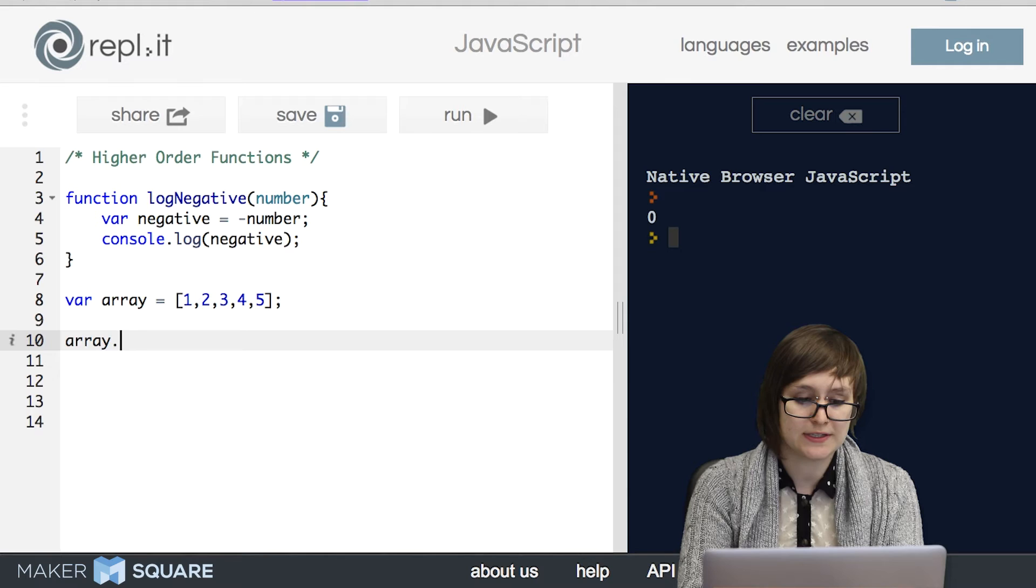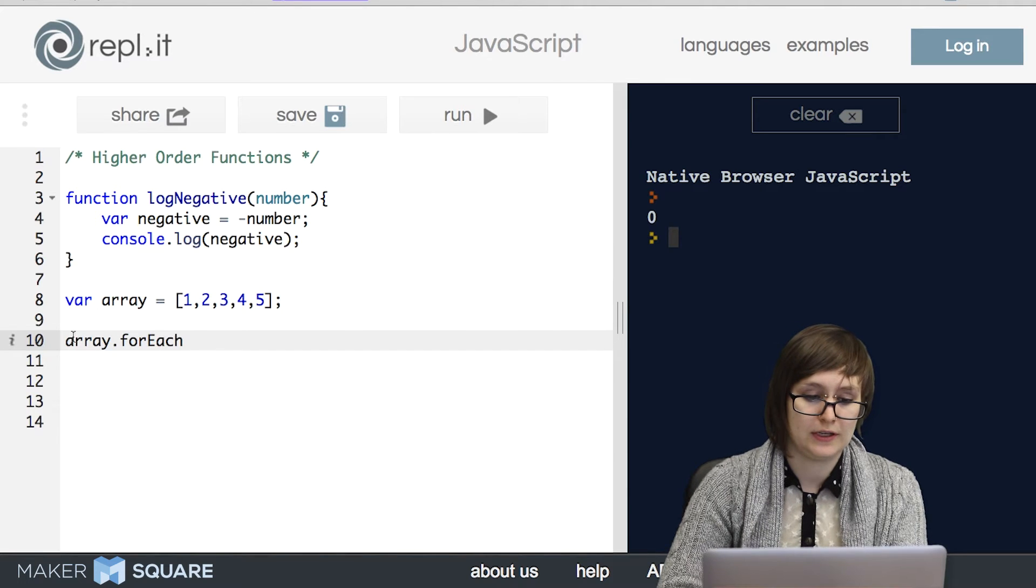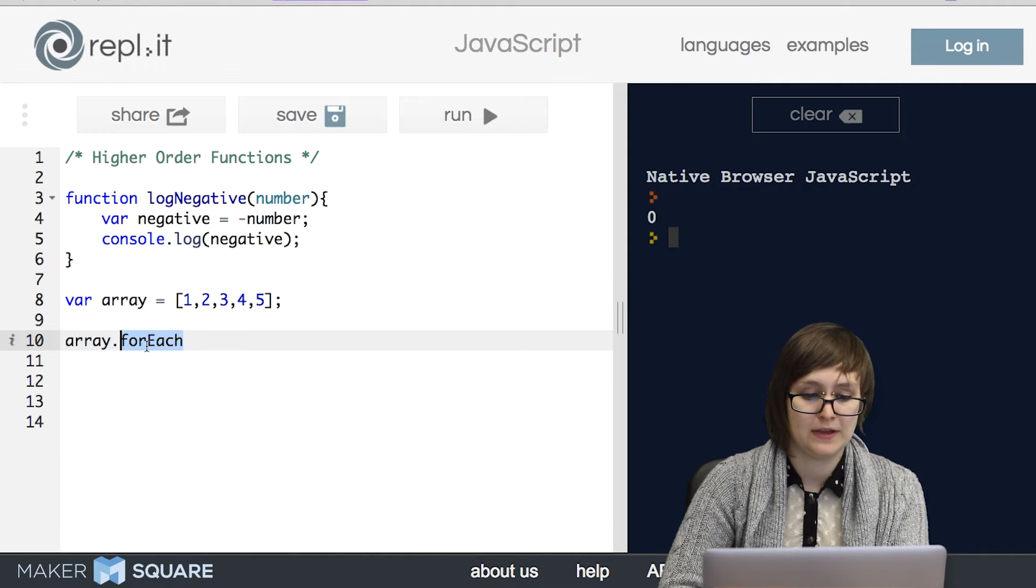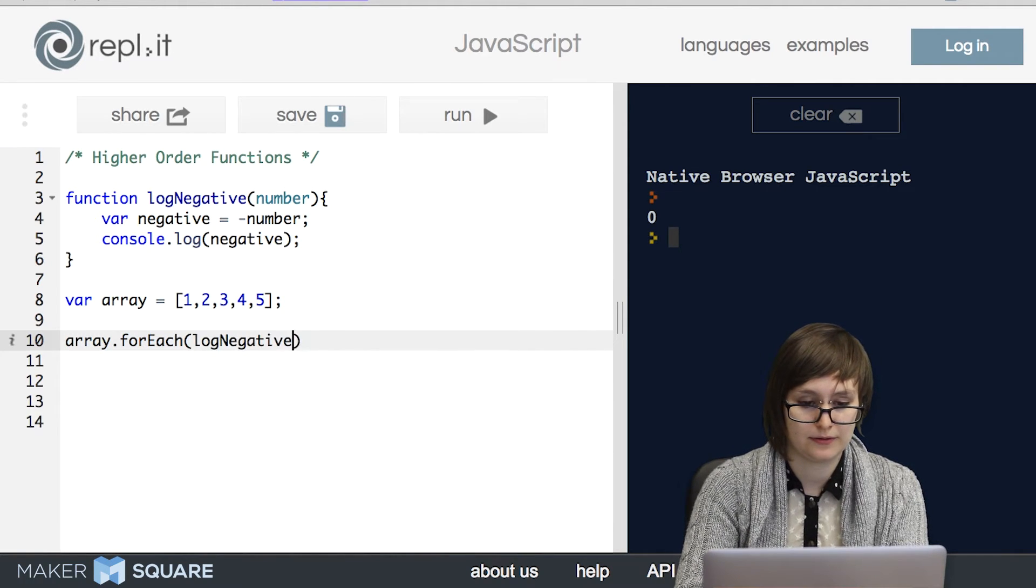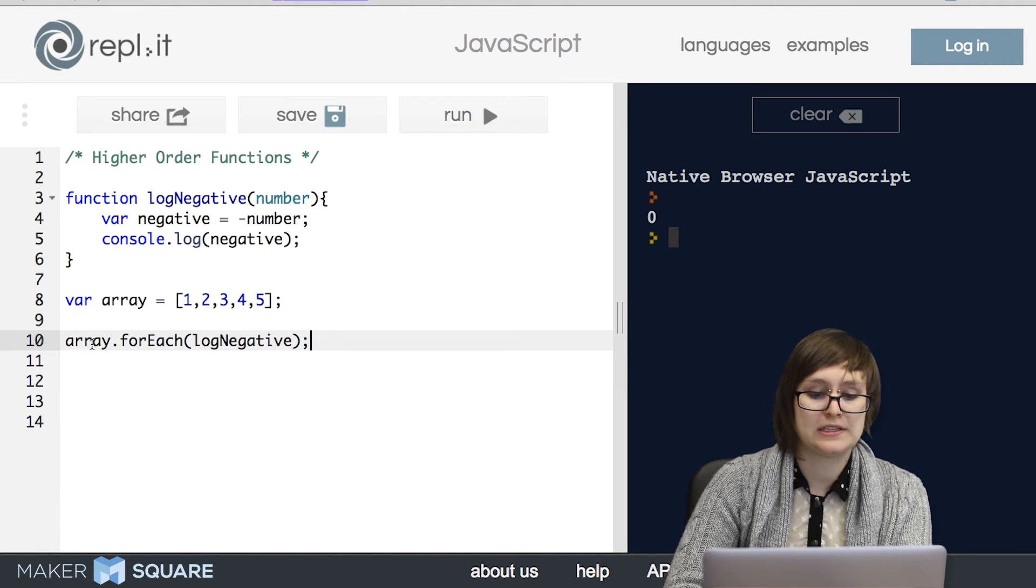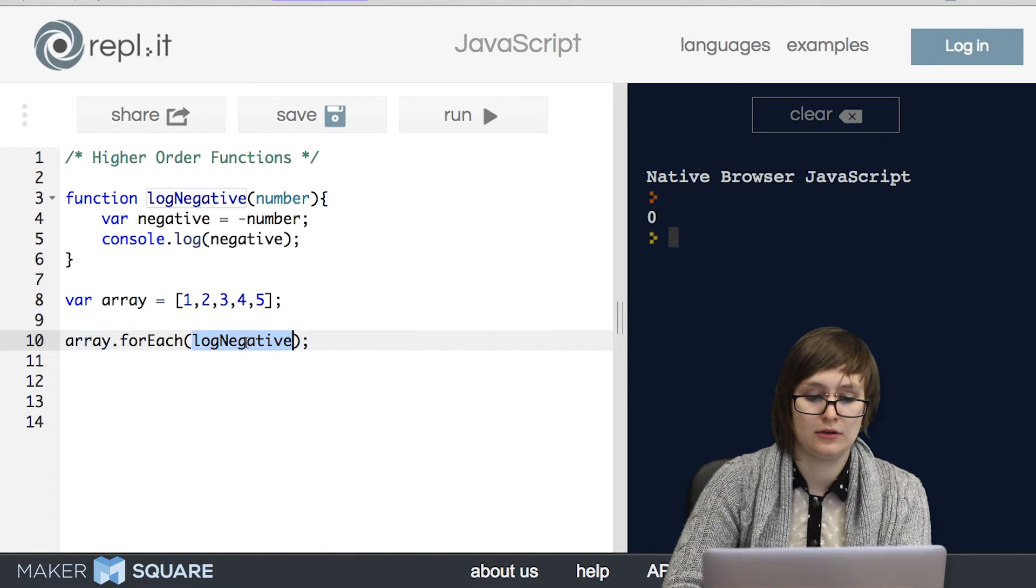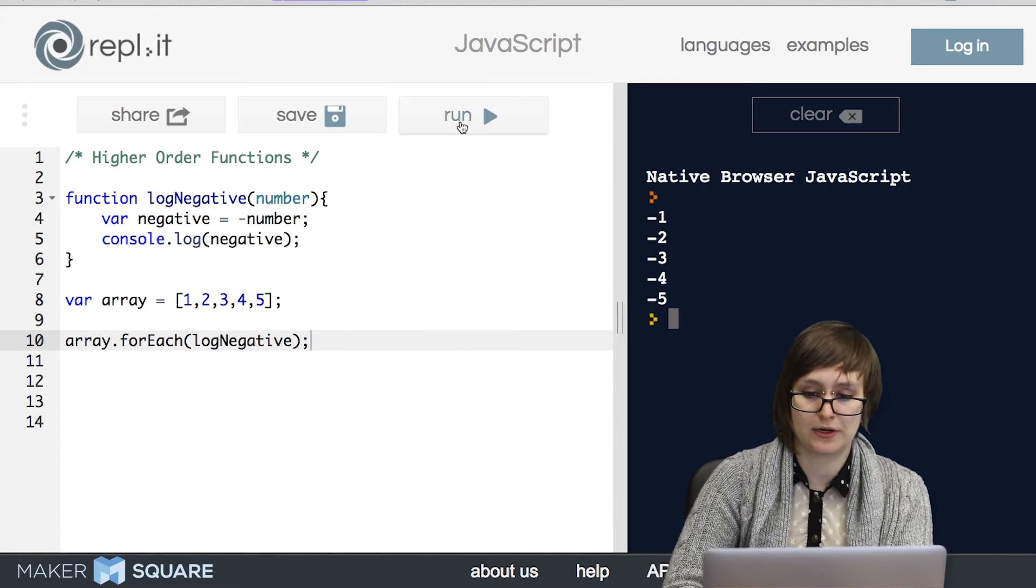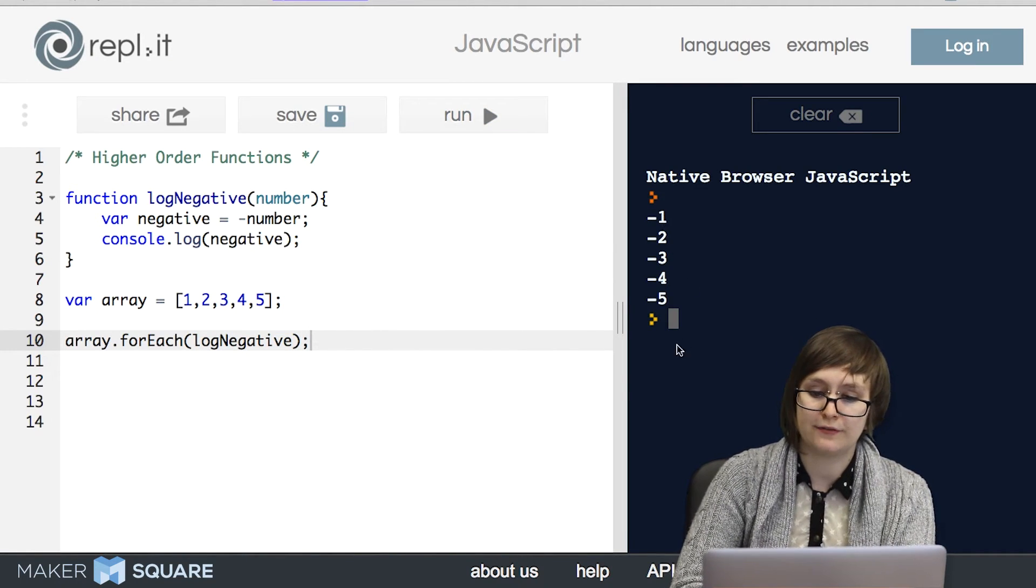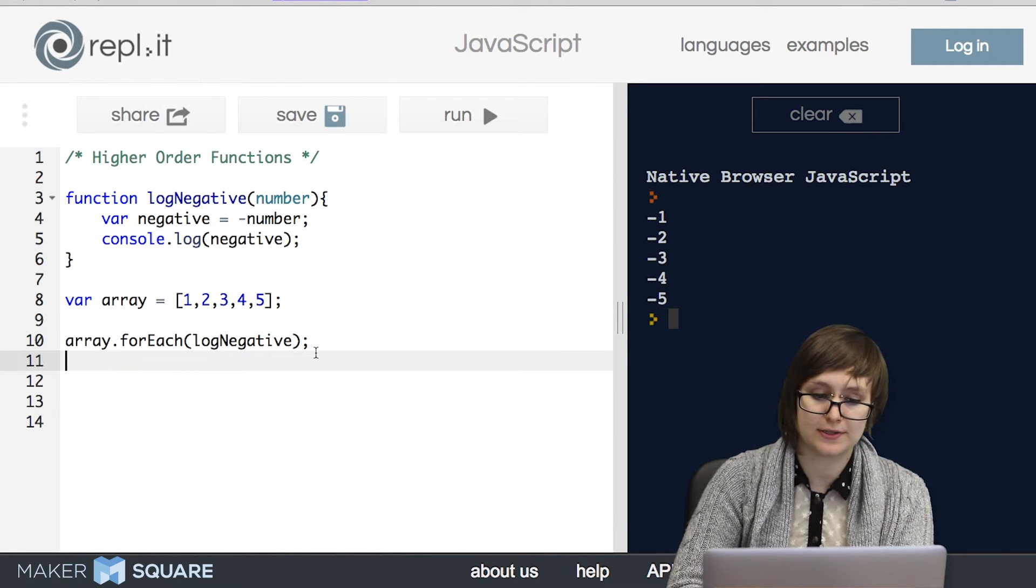So the syntax for forEach is we put the name of our array and then a dot, and then we call forEach and we pass in a function. And what this is saying is for each member of this array, apply this function to it. So let's see how it works. Sure enough, we get the negative version of one through five all logged to the console.